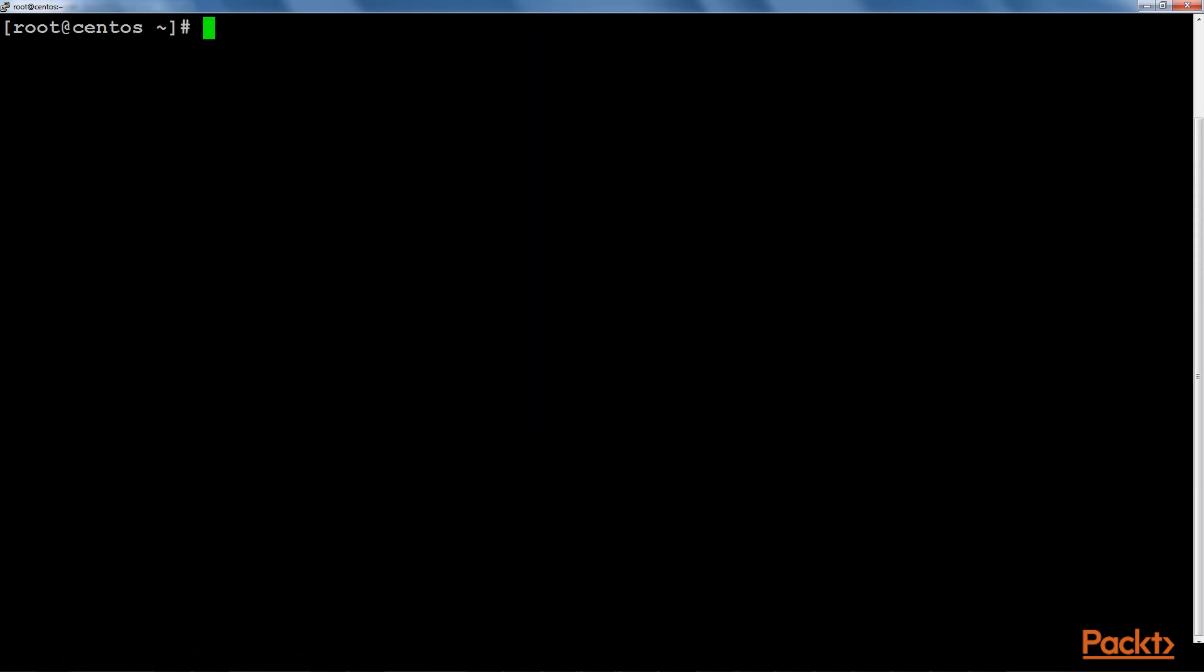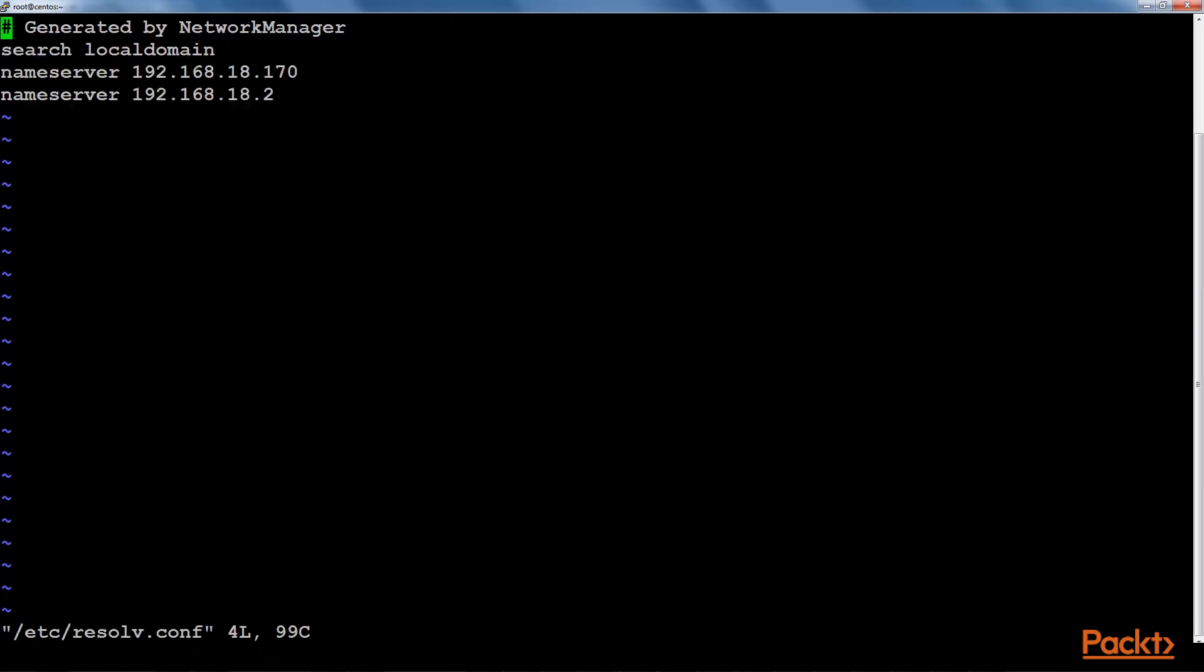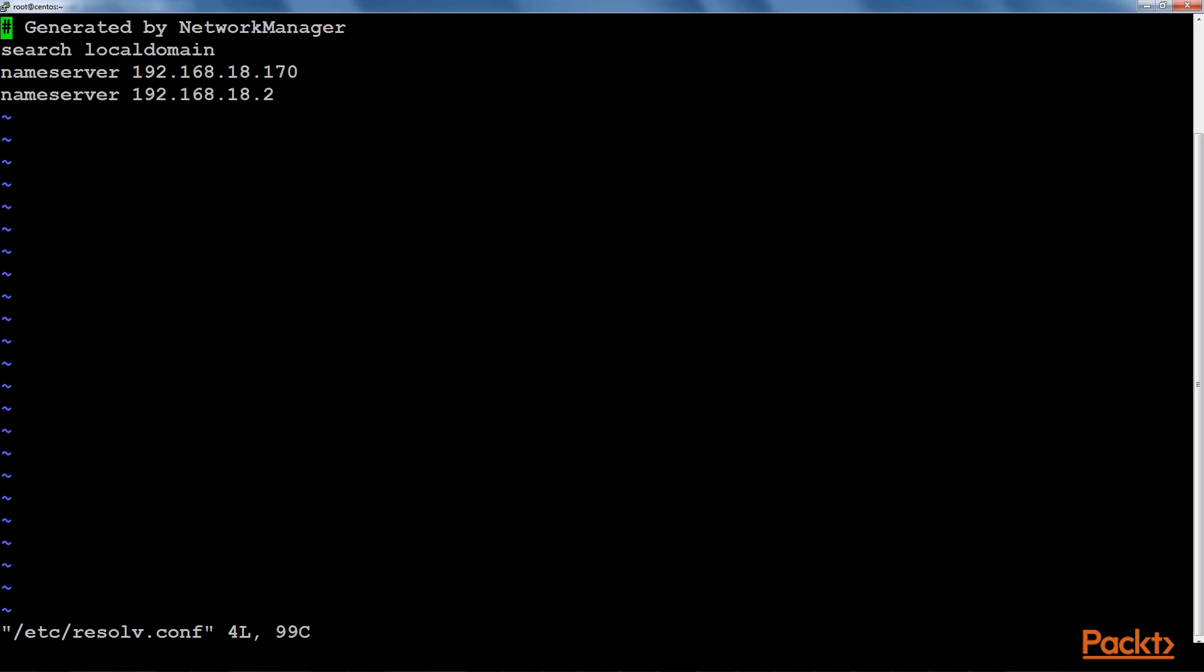Now let's change the DNS entry of this machine. As you can see we have made an entry here.